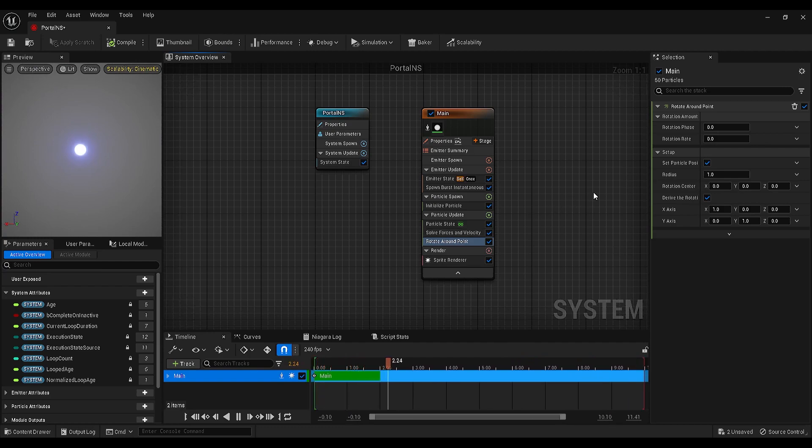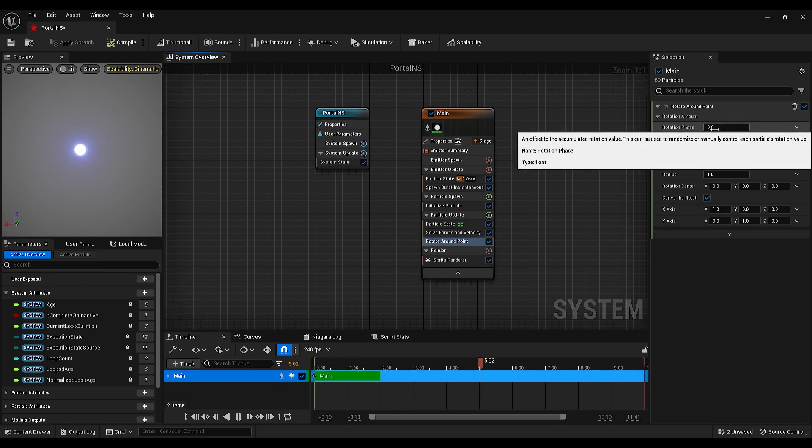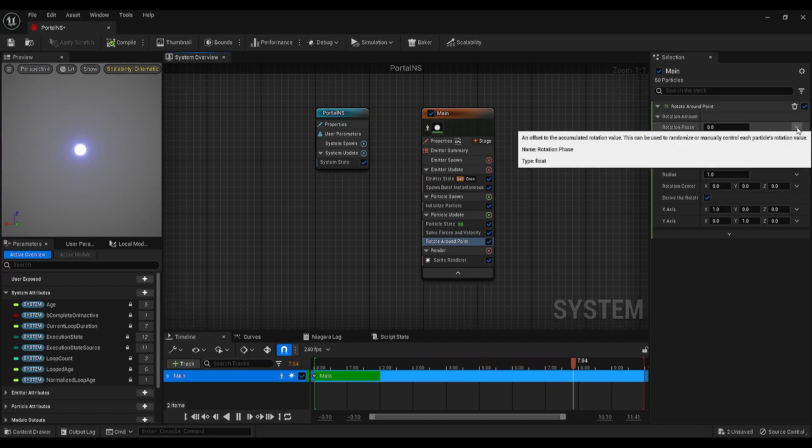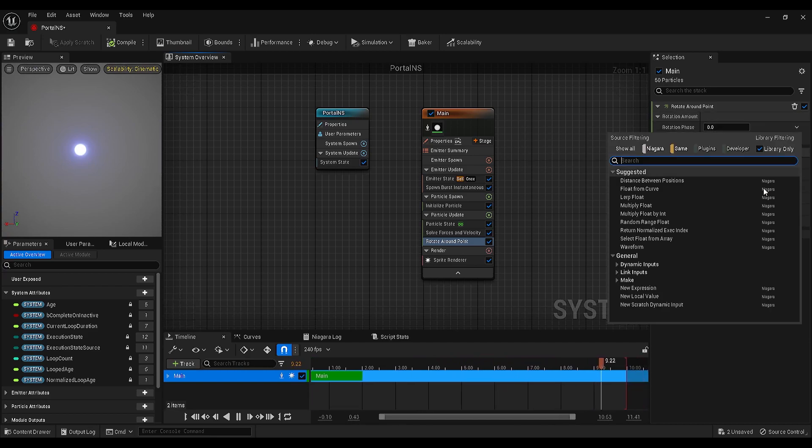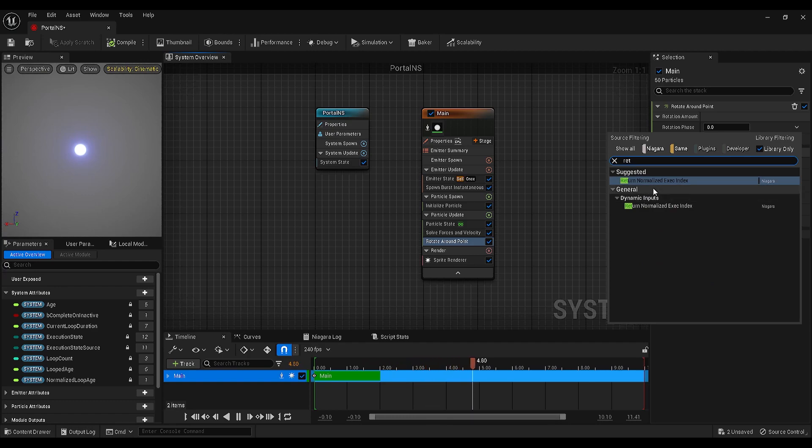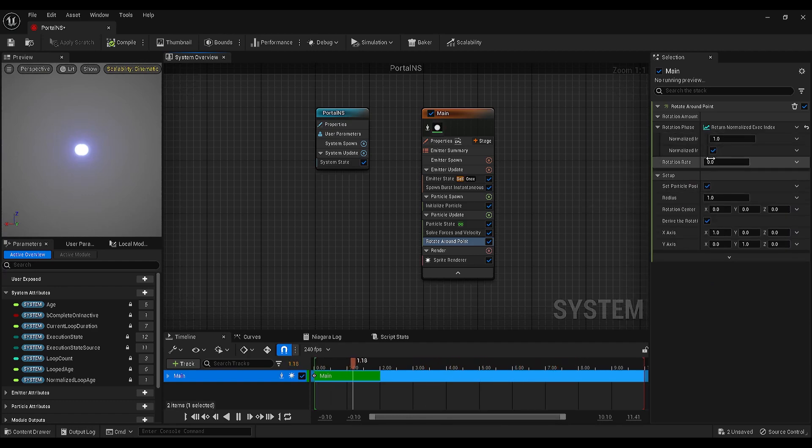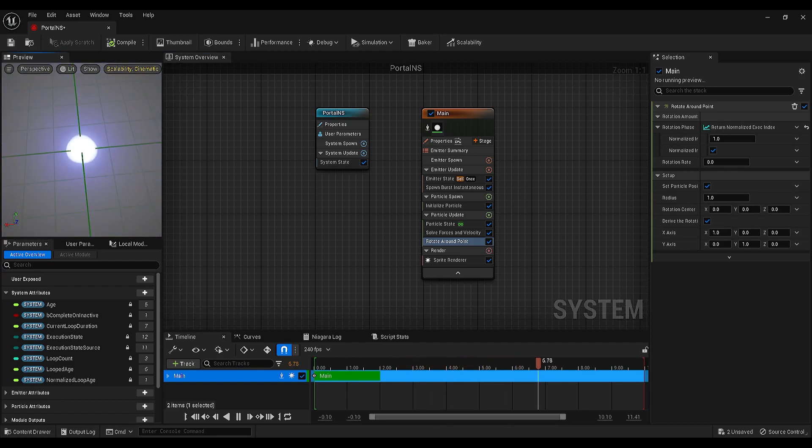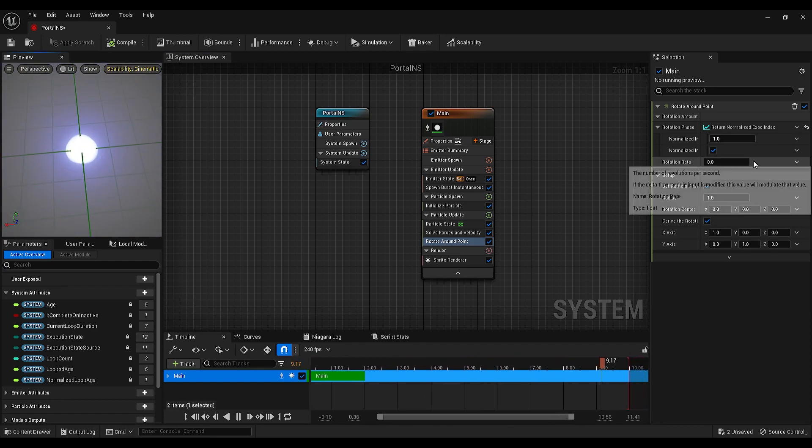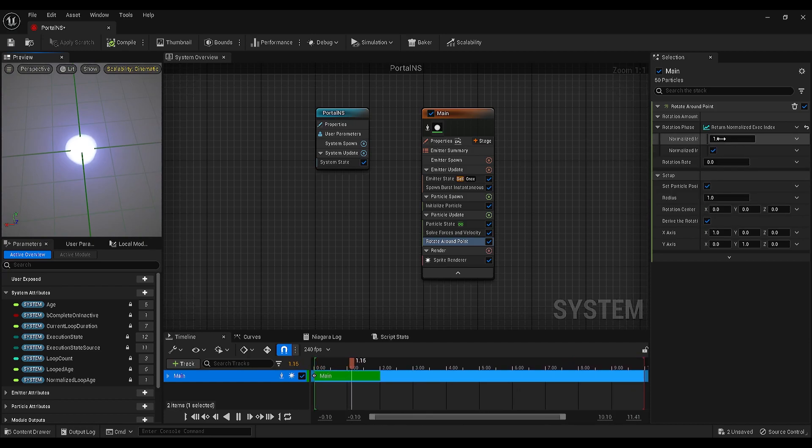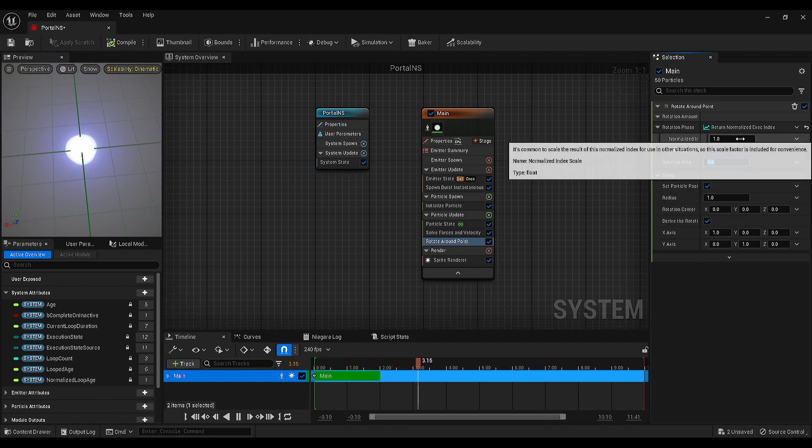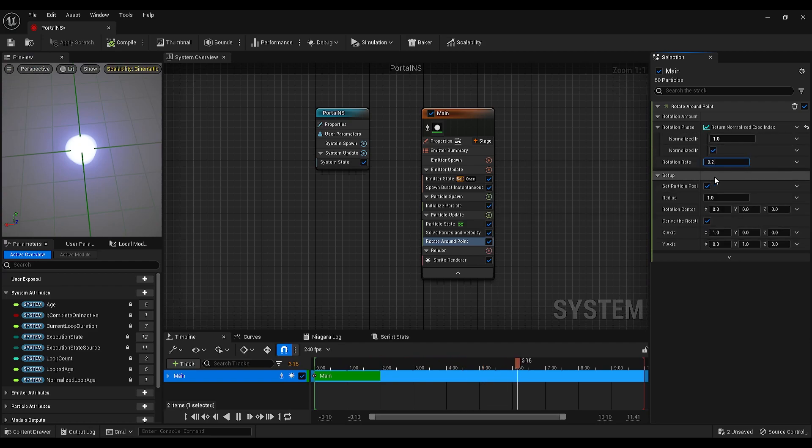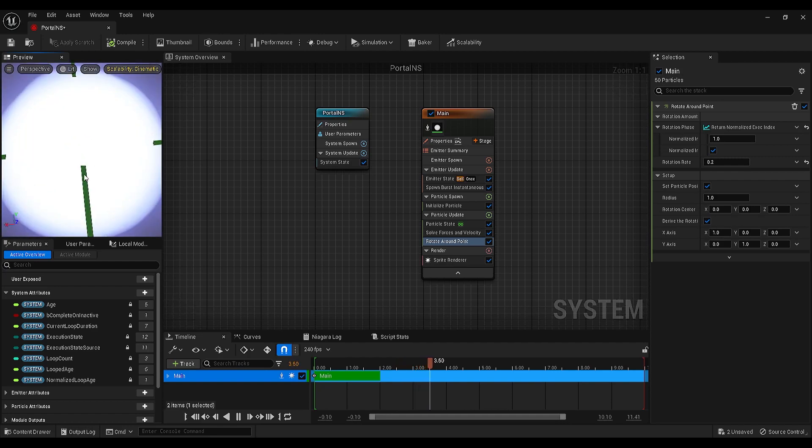To do that, go to the rotation phase, click on this arrow and search for return normalized execution index. Keep the index 1 and let me move our camera a bit so you can see the movement of the particles clearly. Let's also increase the rotation index, maybe 0.2. Now you will see the particles start moving.